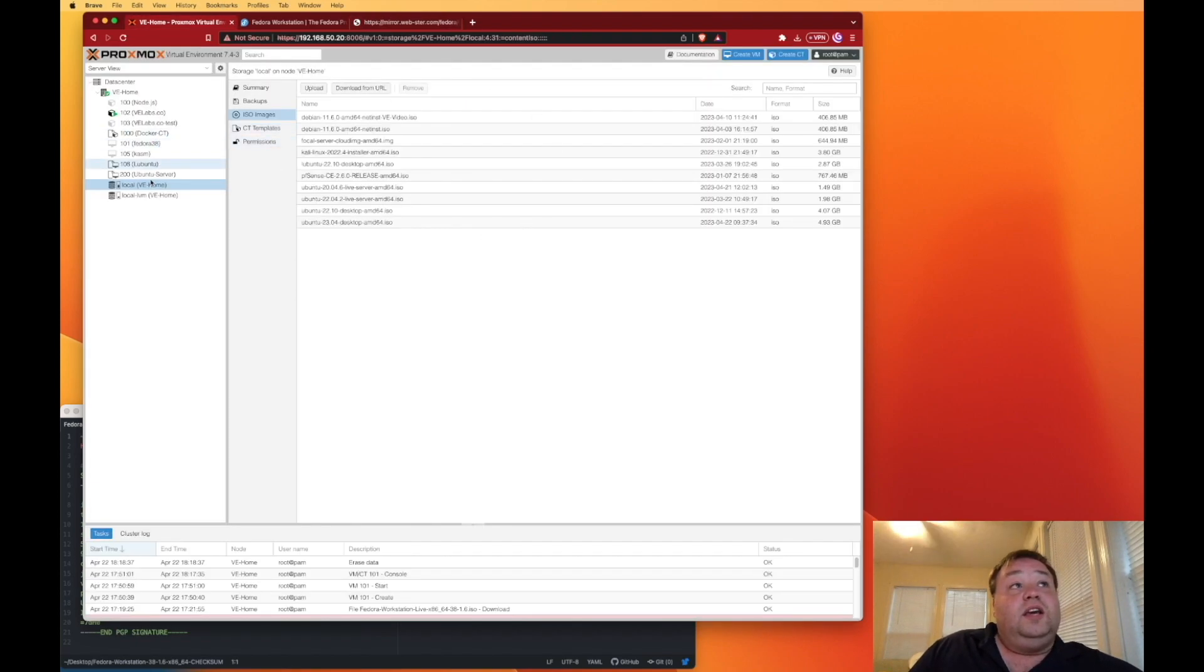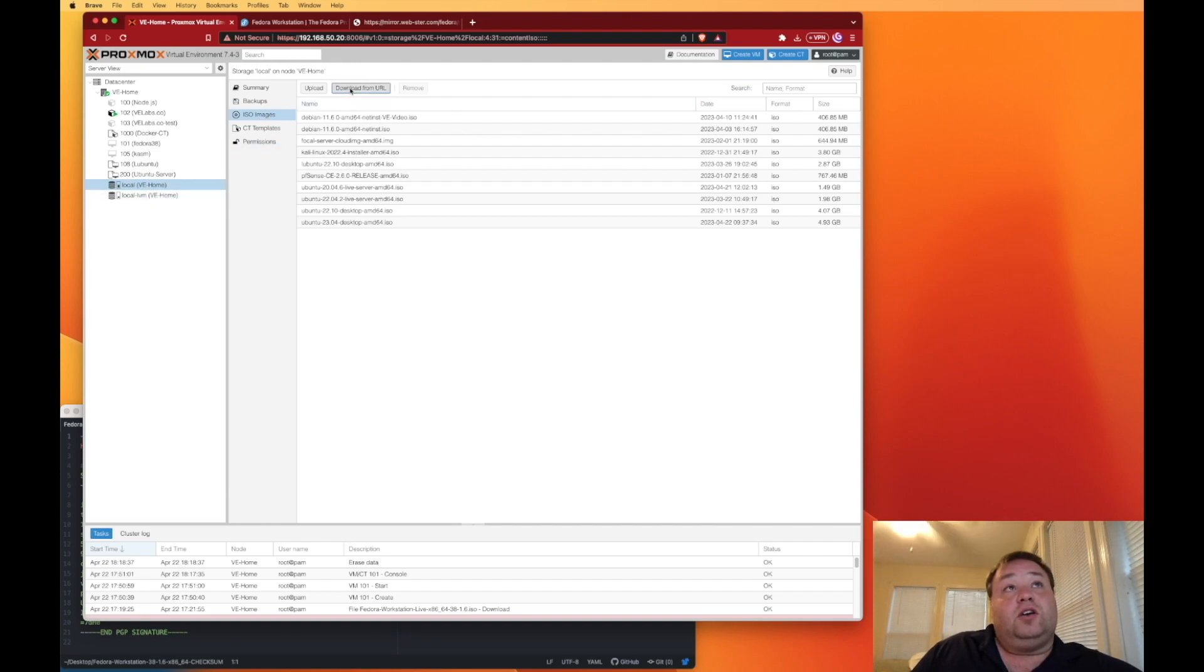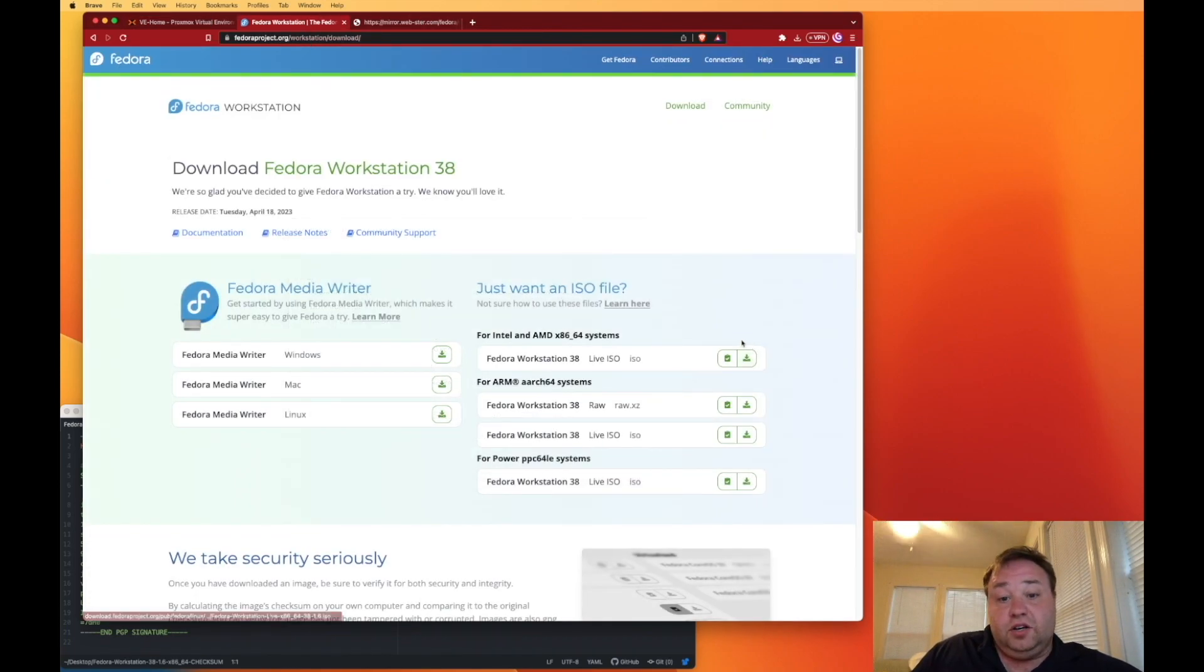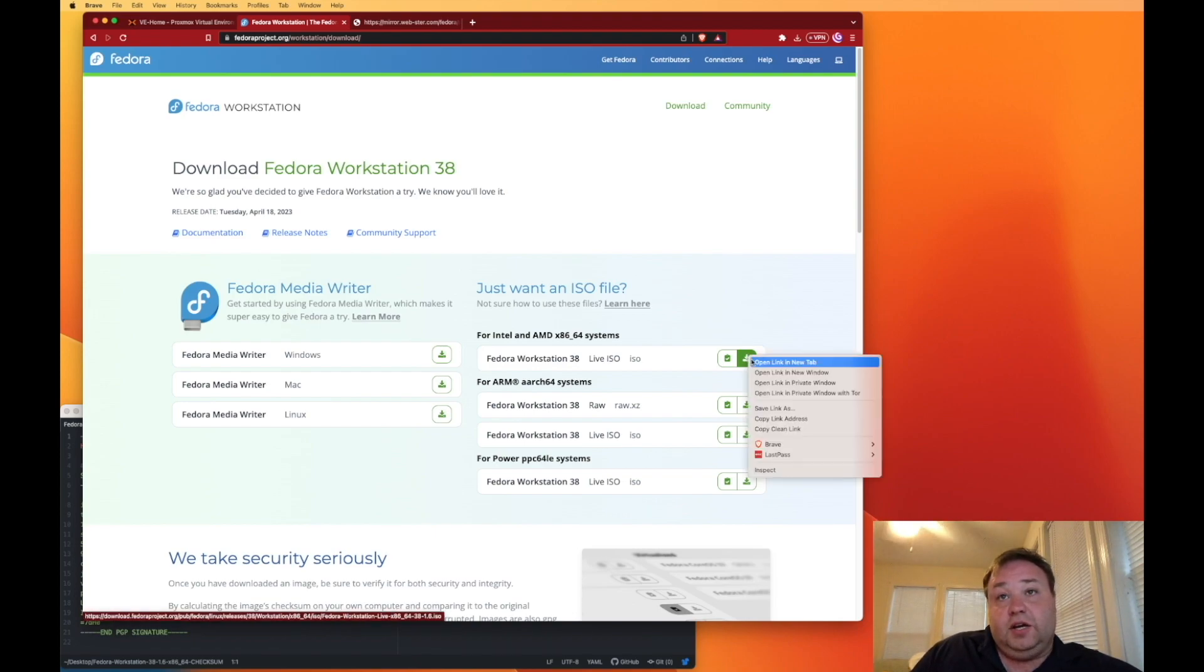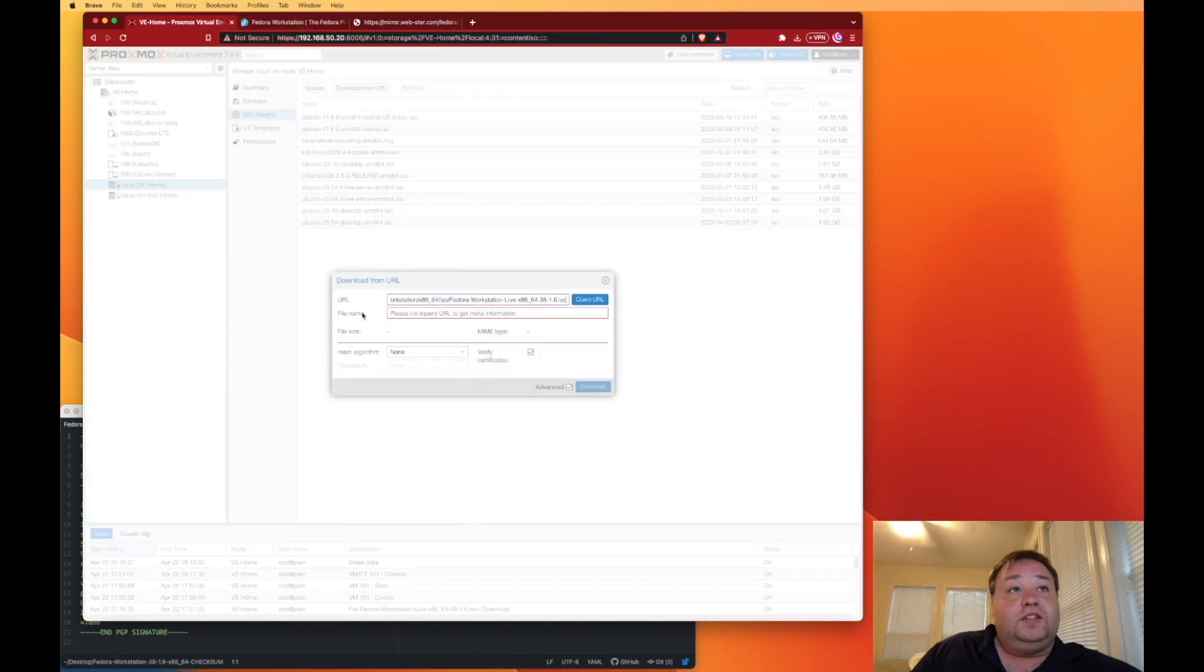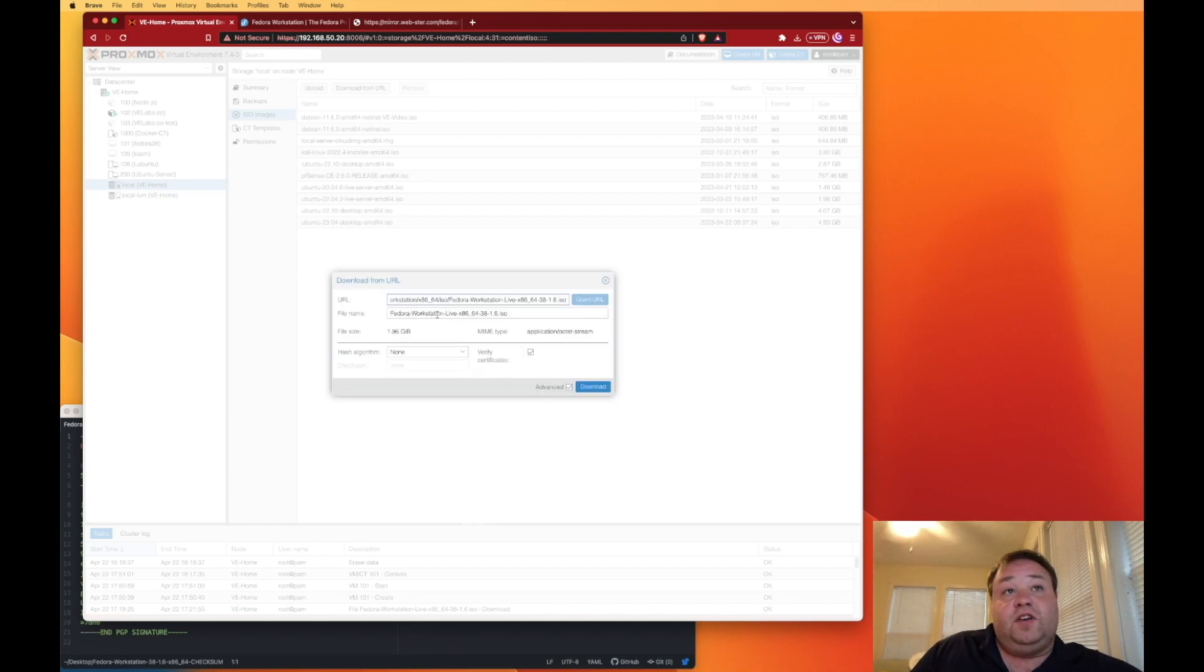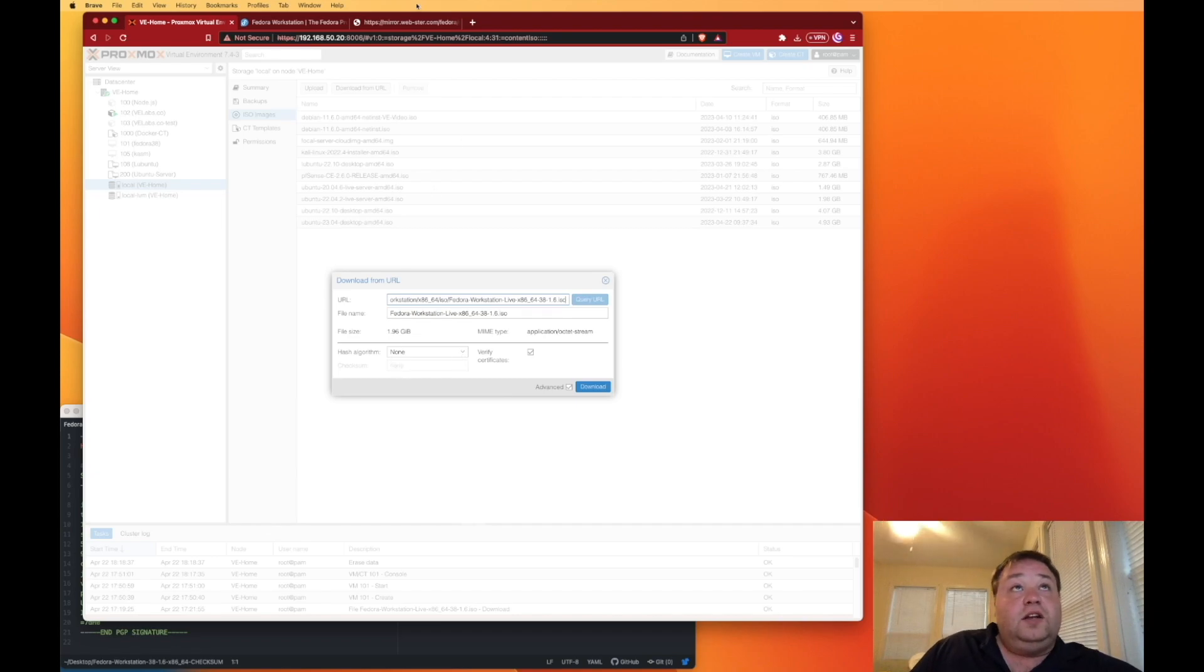So here at our Proxmox web interface, we're going to go to local, and we're going to go to ISO images, and we're going to click on download from URL. Now here at Fedora 38, we're going to click right here at the download icon, but we're not going to left click. We're going to right click, and we're going to copy link address. Now that we've copied the link address, we can go ahead and paste it in under the URL and hit query URL.